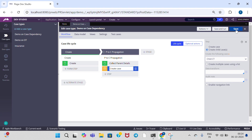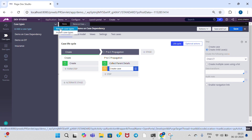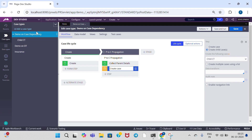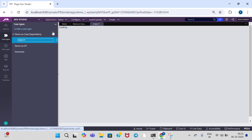And save this rule. If you click refresh on the case type, you can see the child case type. For demo on case dependency, let's click on child case type.